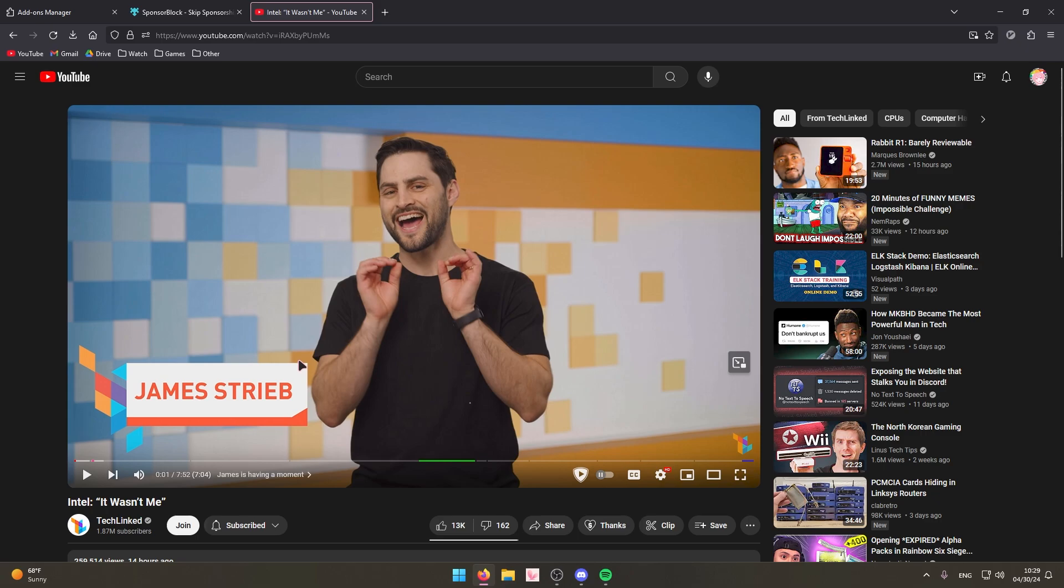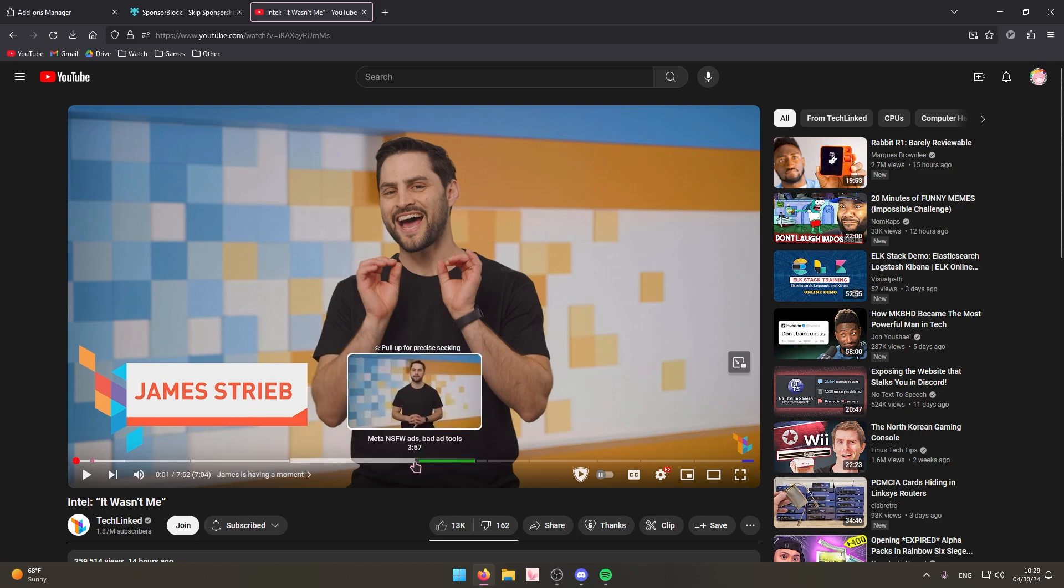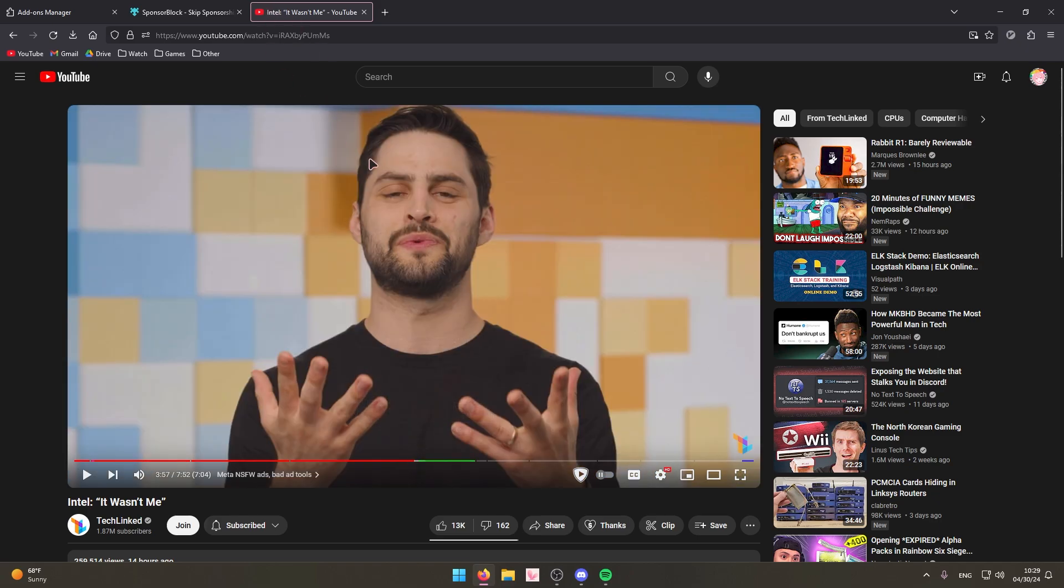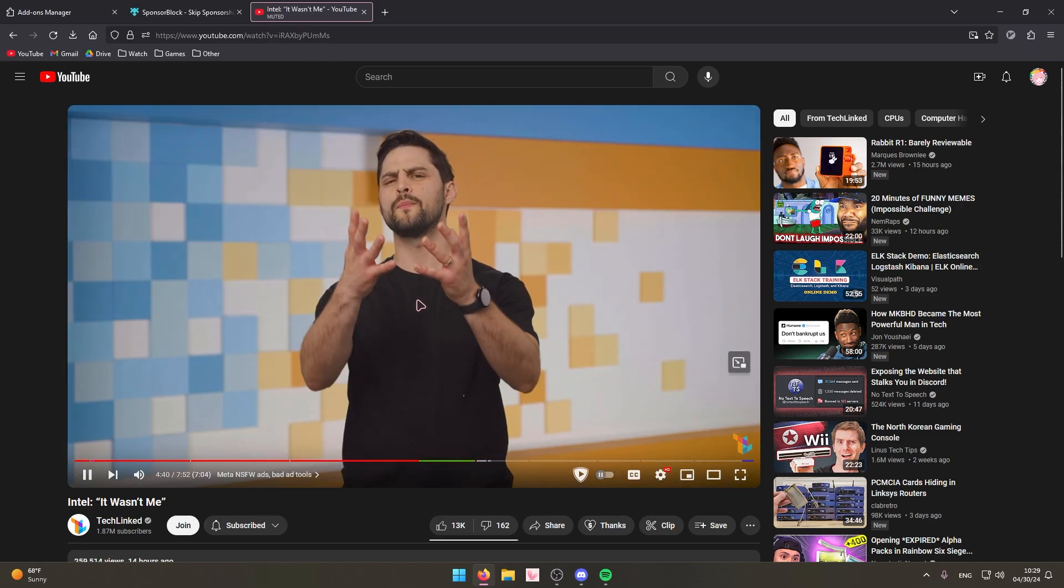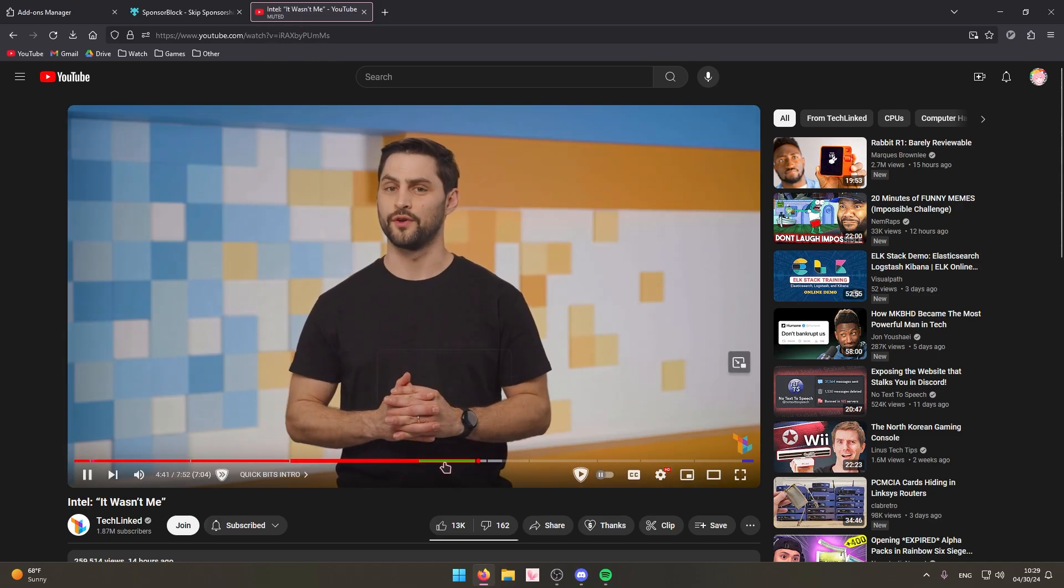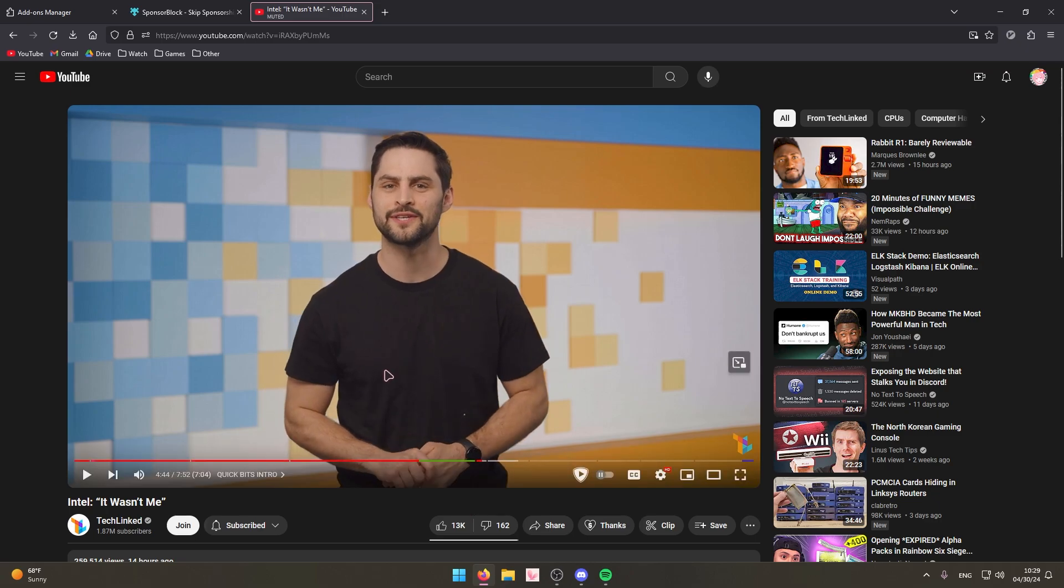Just as an example you can see right here this is a video from TechLinked and you can see they have an ad right here. And if we were to go to it and press play, I muted the video so it doesn't get in the way. You see it automatically skips the ad and you don't have to watch it, you don't have to listen to the ad at all.